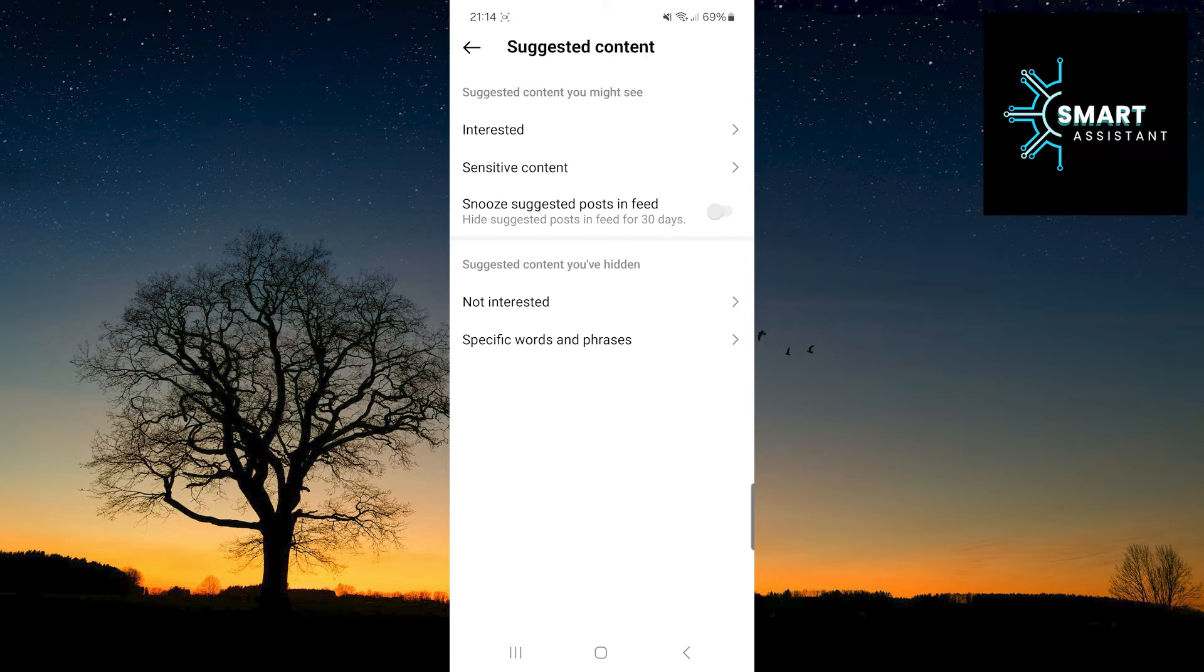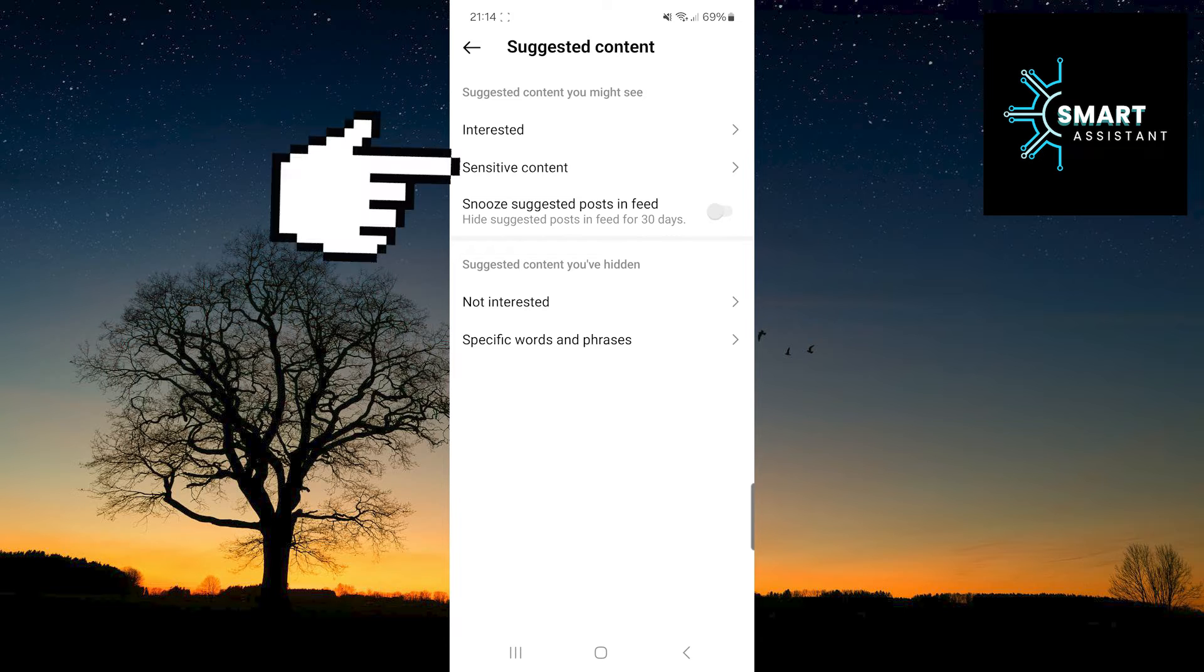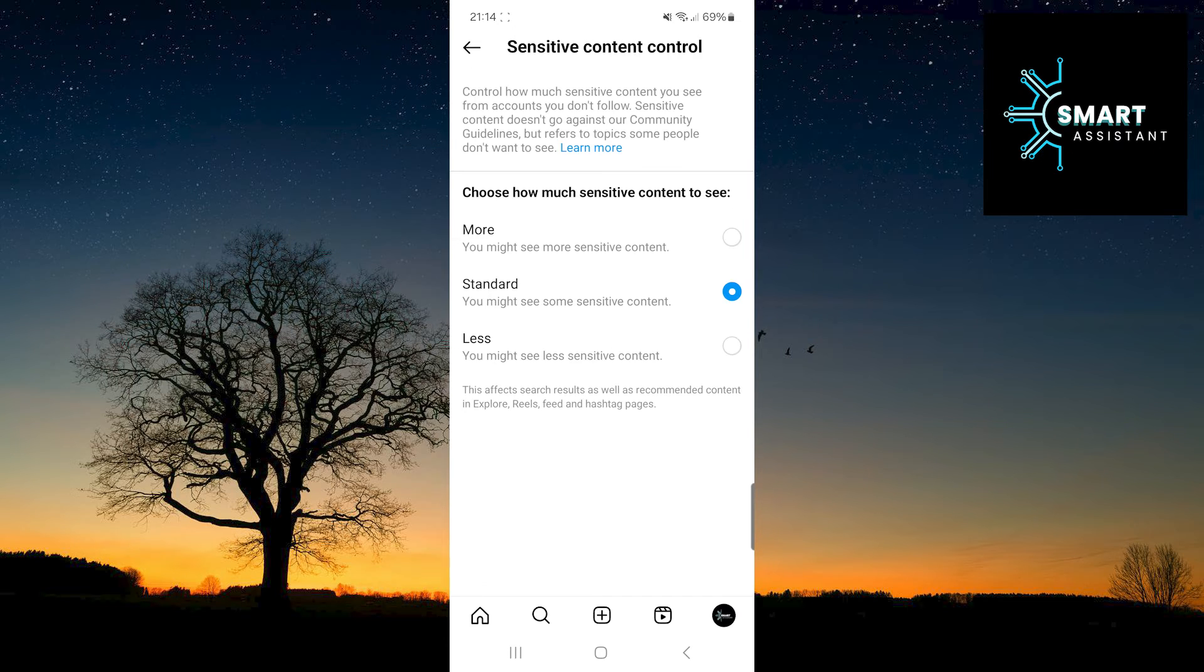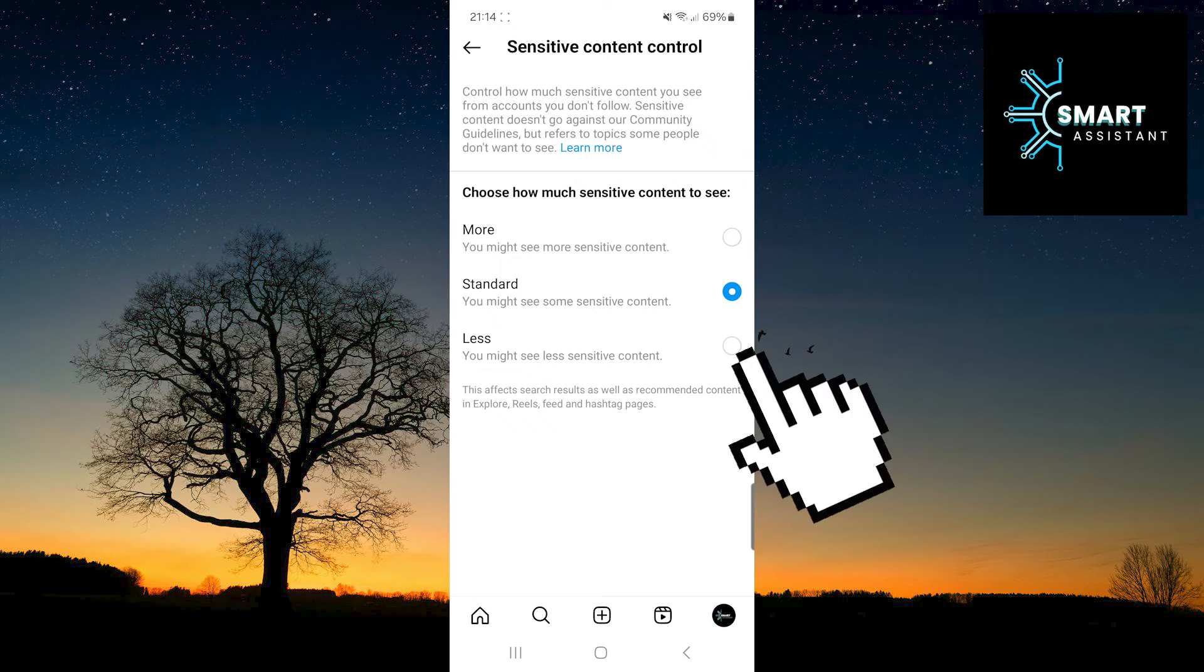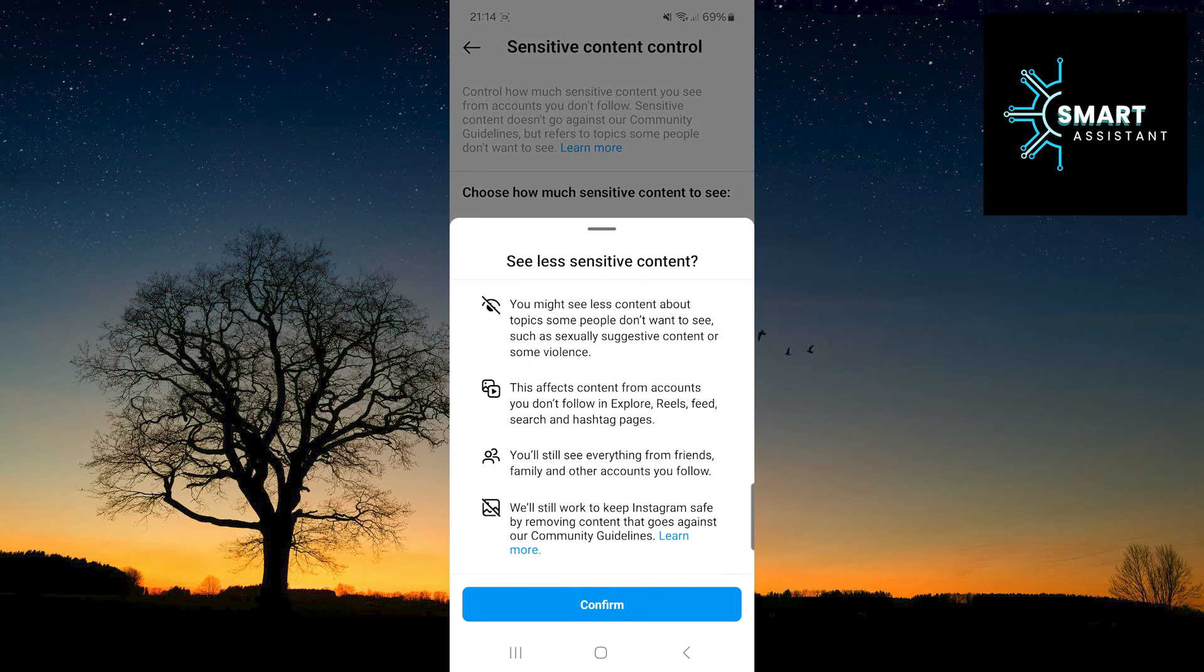After that, tap on the sensitive content option. Once you've done that, now you need to tap on the less option and then confirm.